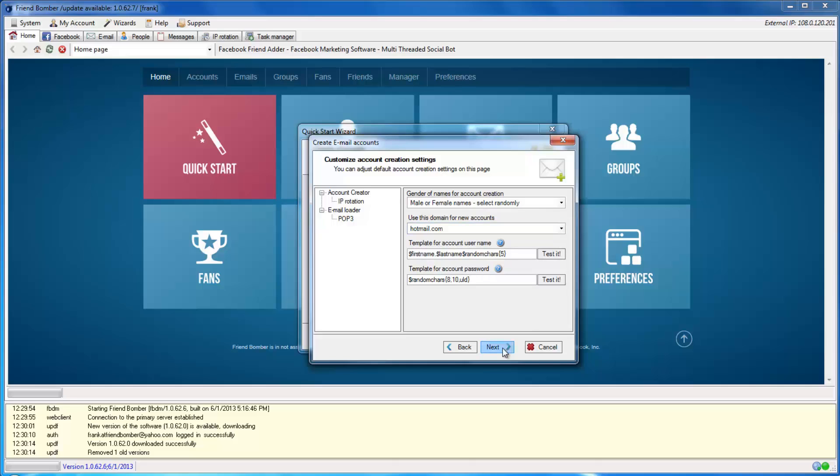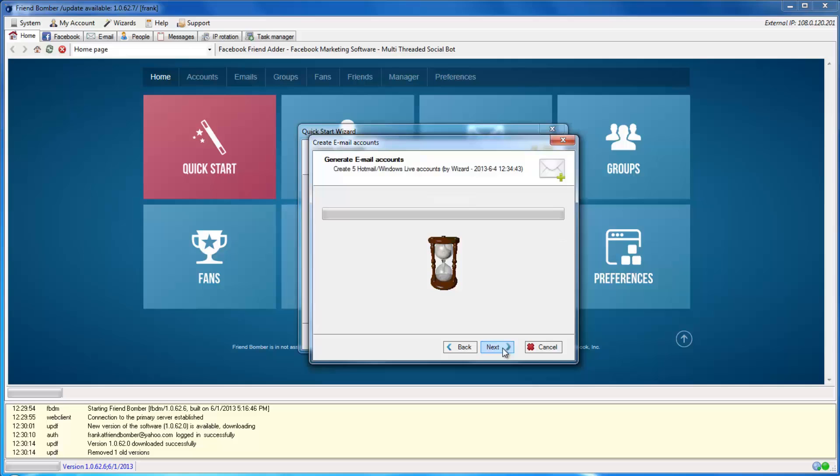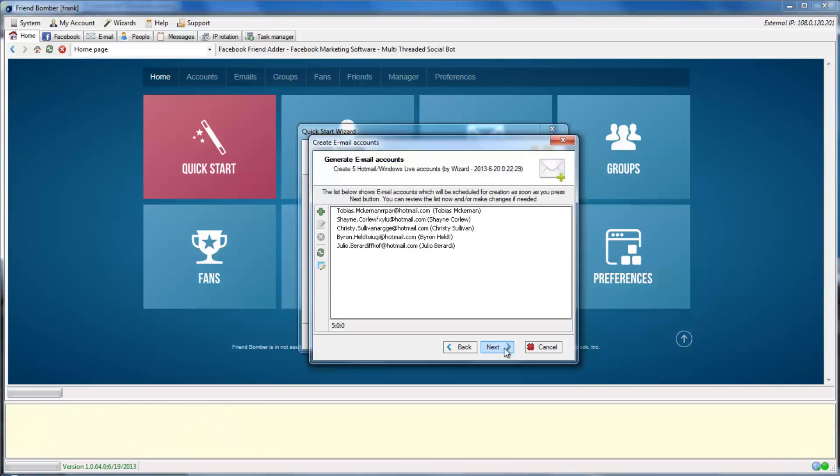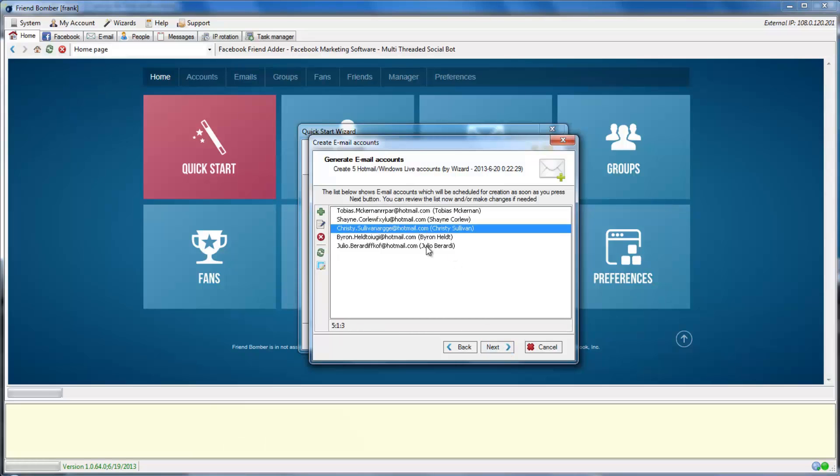Click Next. Here, you will see the list of email accounts that FriendBomber is scheduled to create. Click Next.